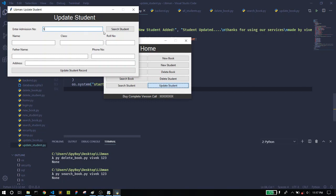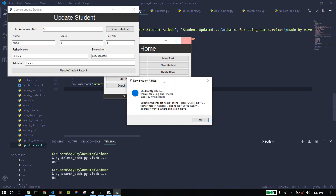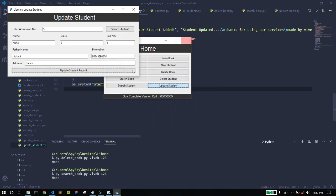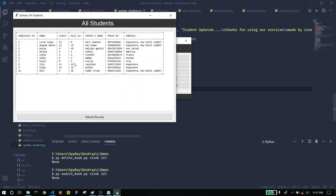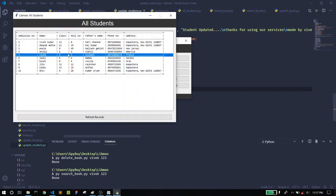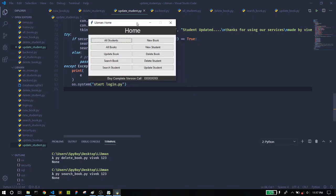The last feature is Update Student. Here you can update any student's record. I'll type ID 5 — you can see the student Nisha. I want to change the class to 9 and the roll number to 5, then click update. It shows 'Thanks for updating' and the record is now updated. In the All Students section you can see the changes are reflected. That's everything I've made for my academic project — thanks for watching. If you want to buy it, you can.